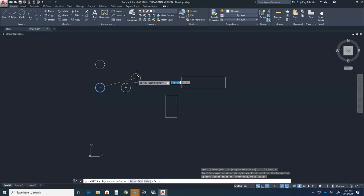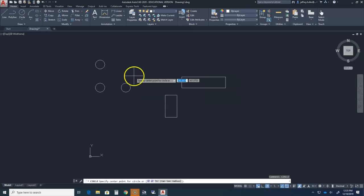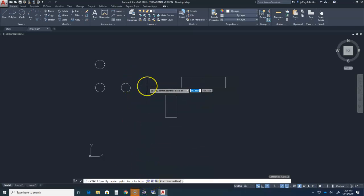Type the term circle in dynamic input and press the enter button. Look in the command line to find the criteria for a three-point circle. We can type 3p into dynamic input to activate the three-point circle tool.